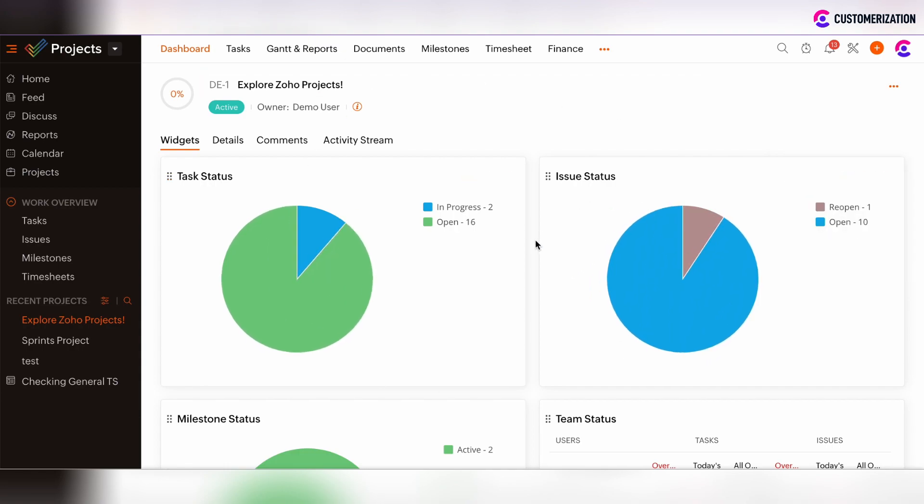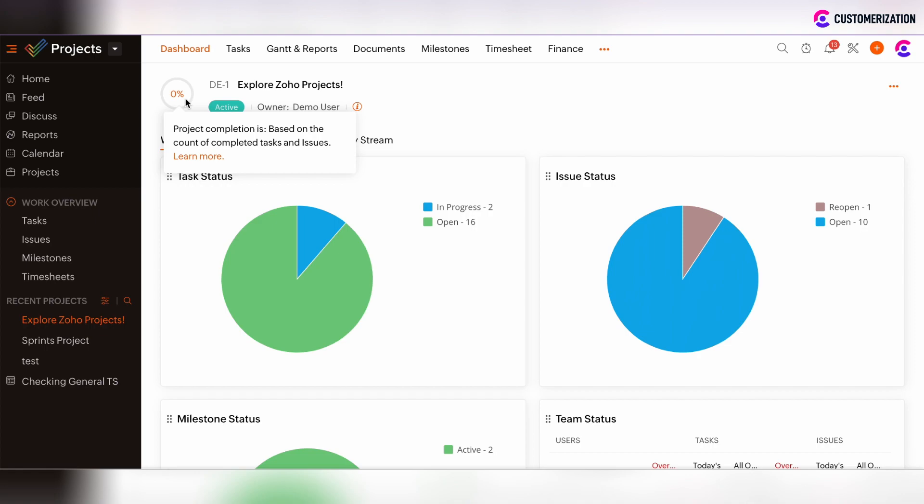Moving forward, there is the percentage of completion on the project, which is calculated based on the count of completed tasks and issues per project. If there is zero completion percentage, we can assume that there are no completed tasks and issues and all tasks and issues are open.